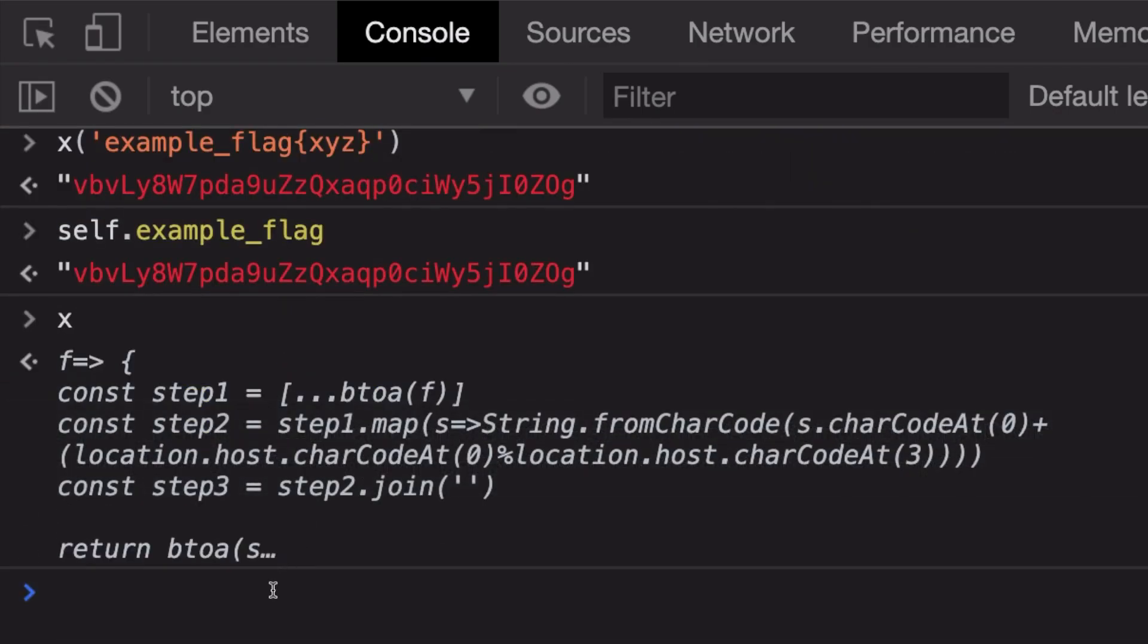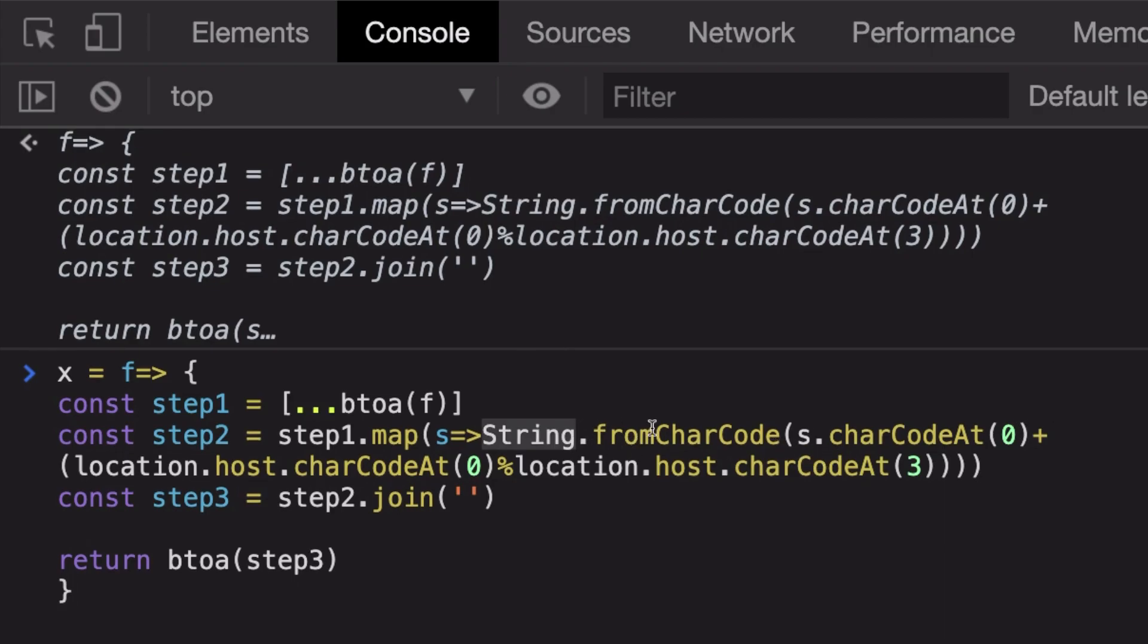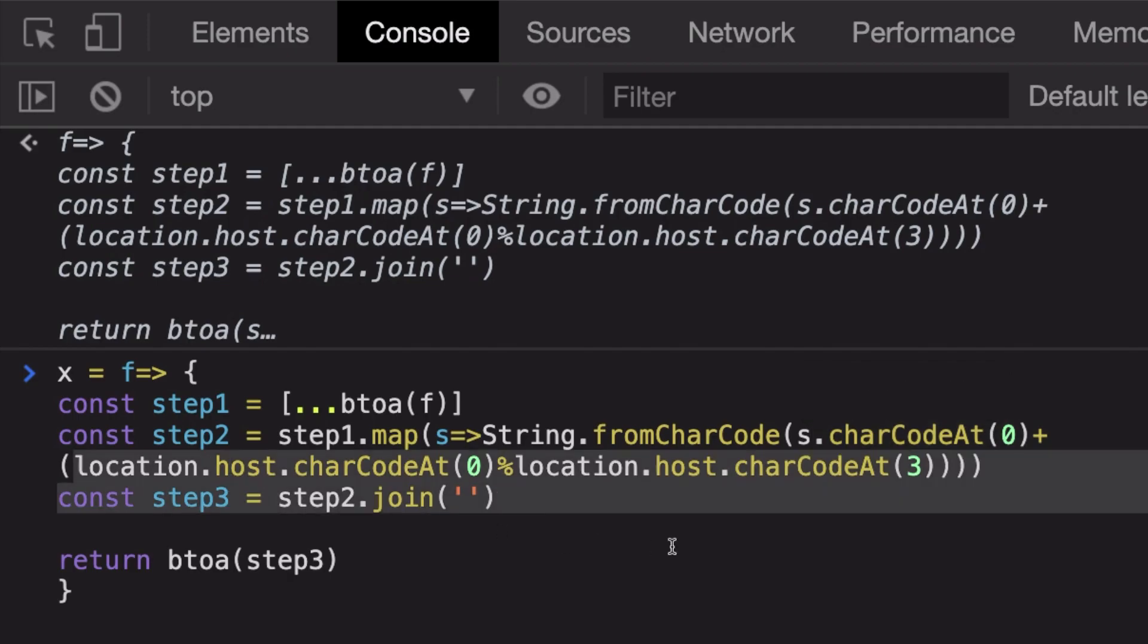What we're going to do is we're going to see first of all this particular part. You see that String.fromCharCode returns us the ASCII value of that particular character, but we are adding to that ASCII value this particular thing.